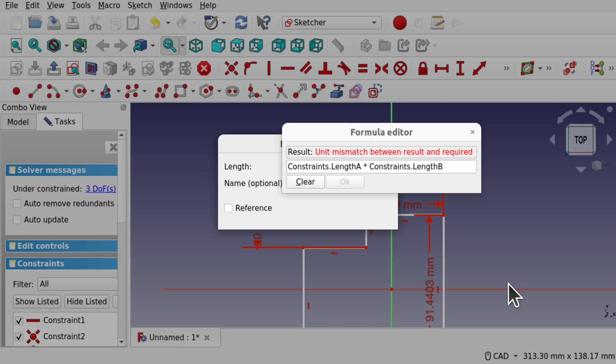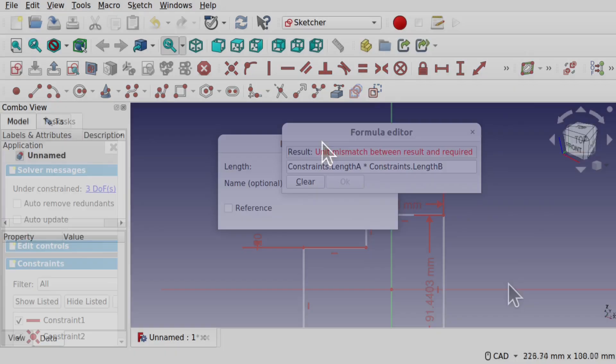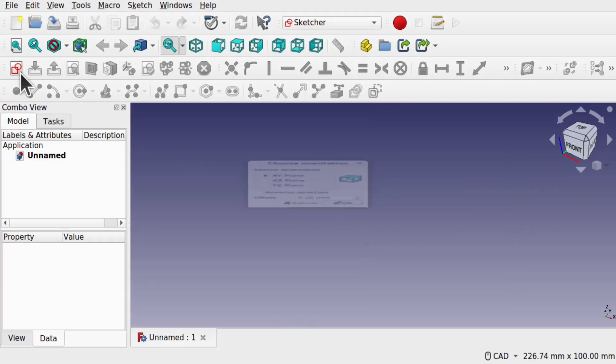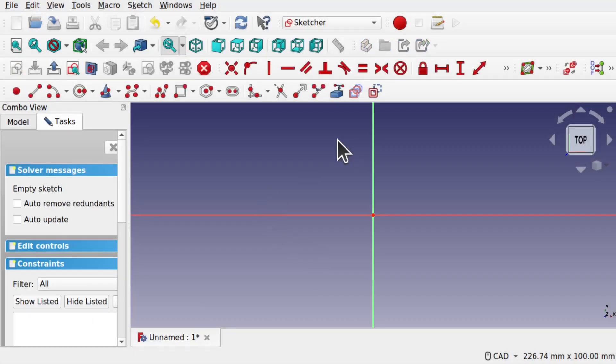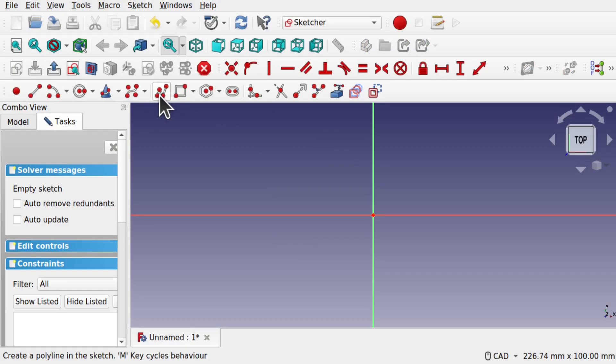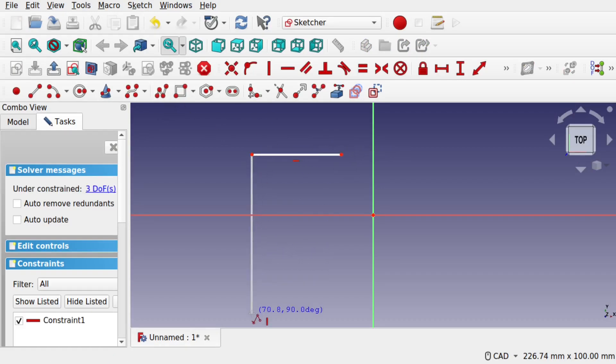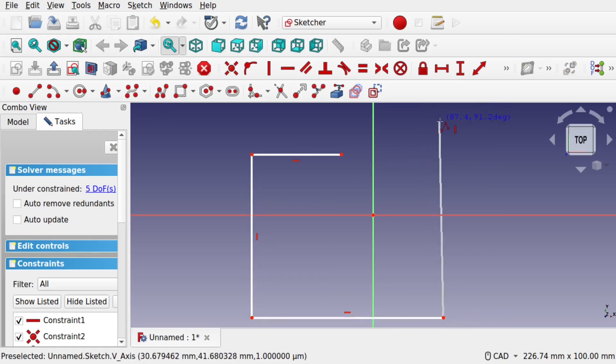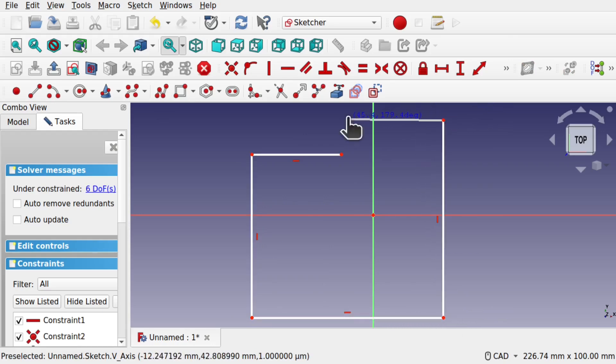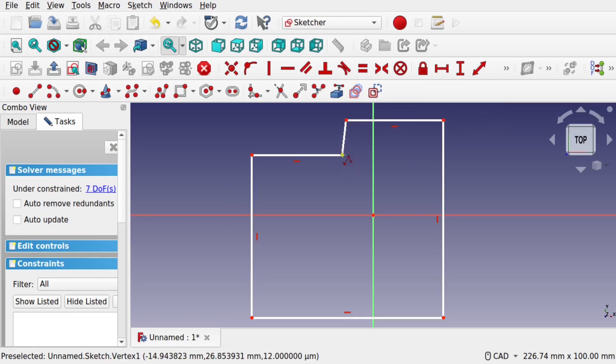For this tutorial I'm in the sketcher and I'm going to create a quick sketch that I can constrain down with formulas. So we're just going to use a polyline to create a sketch like so, something like this. And what we're going to do is use some formulas against this and constrain this down.